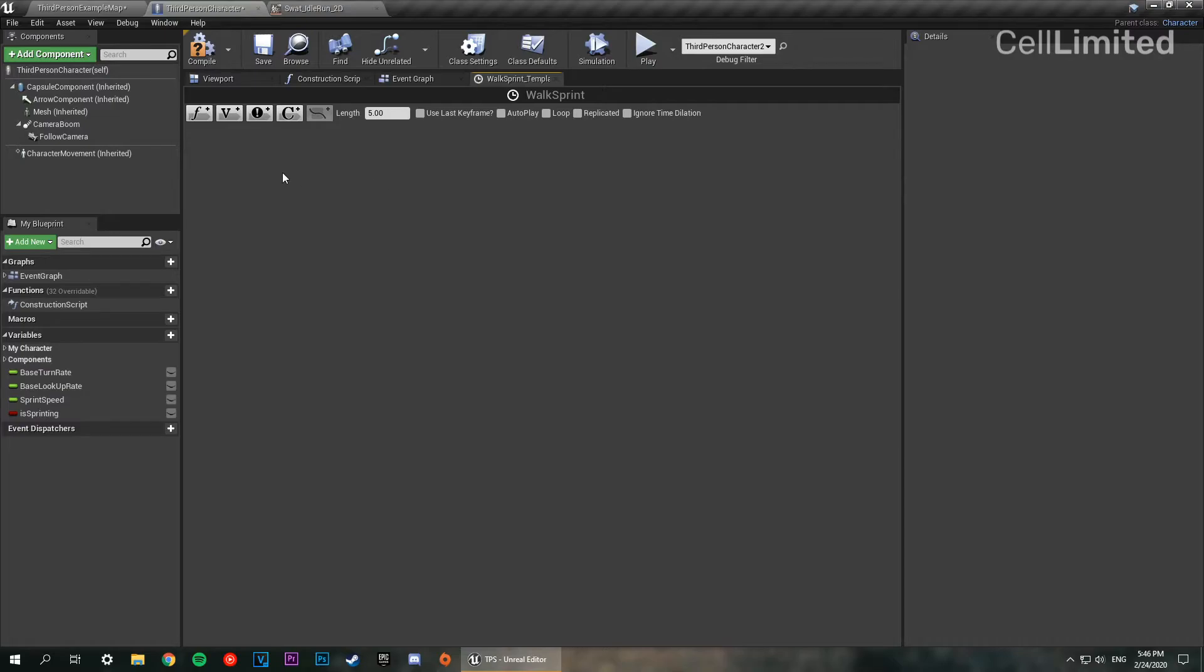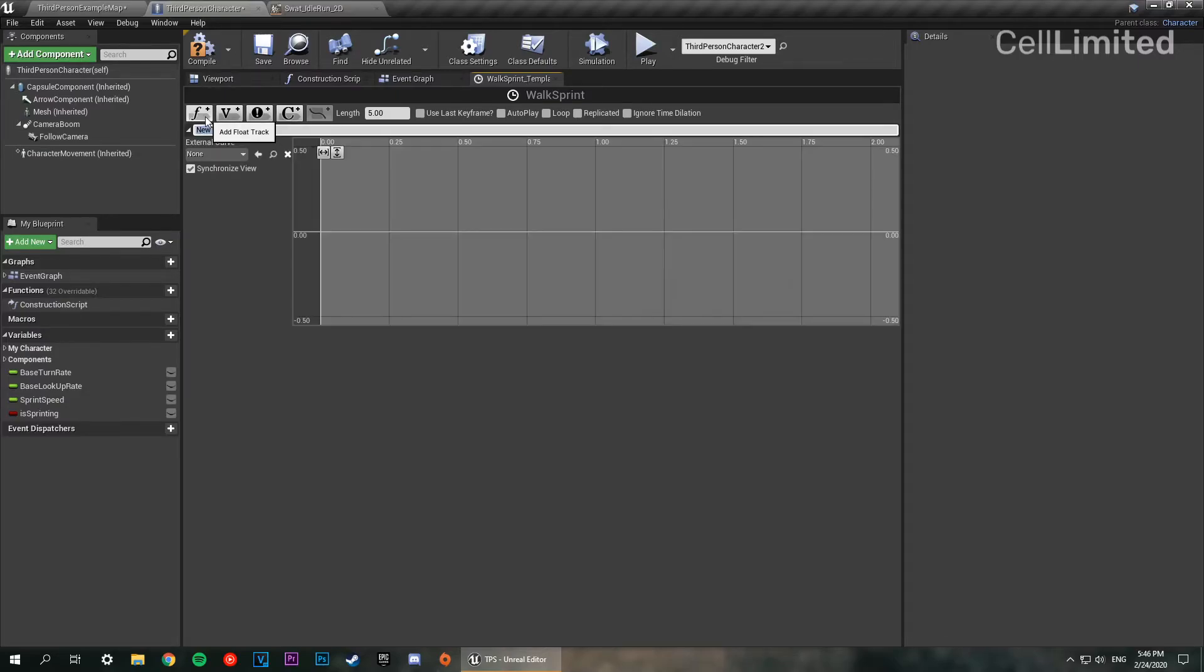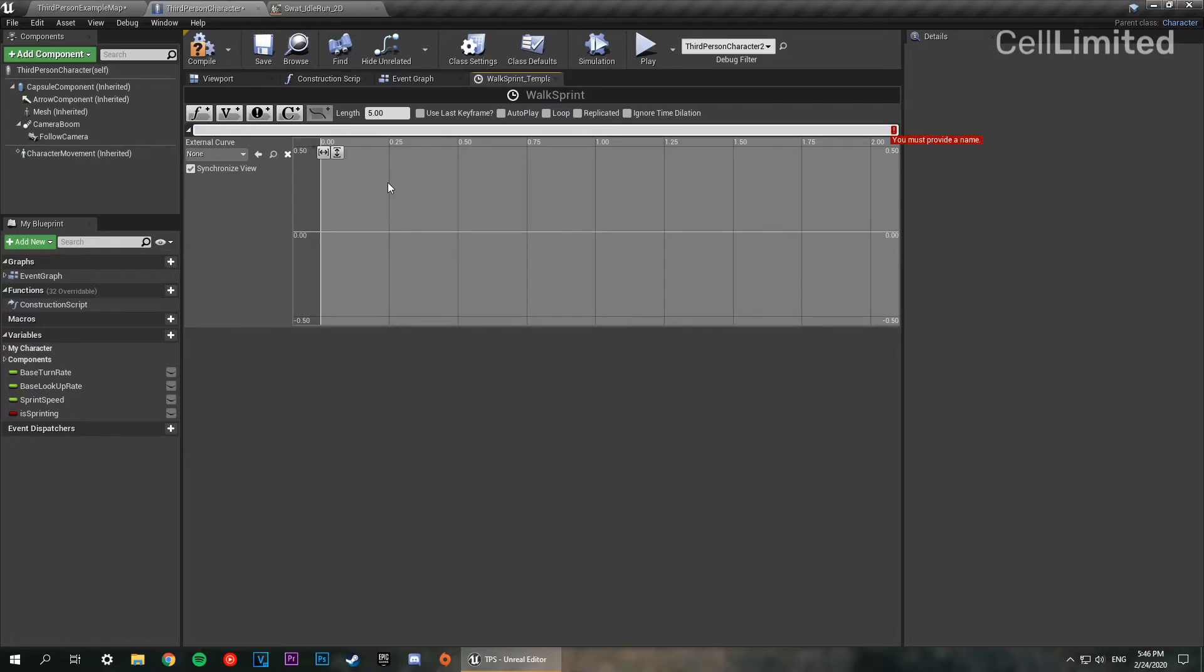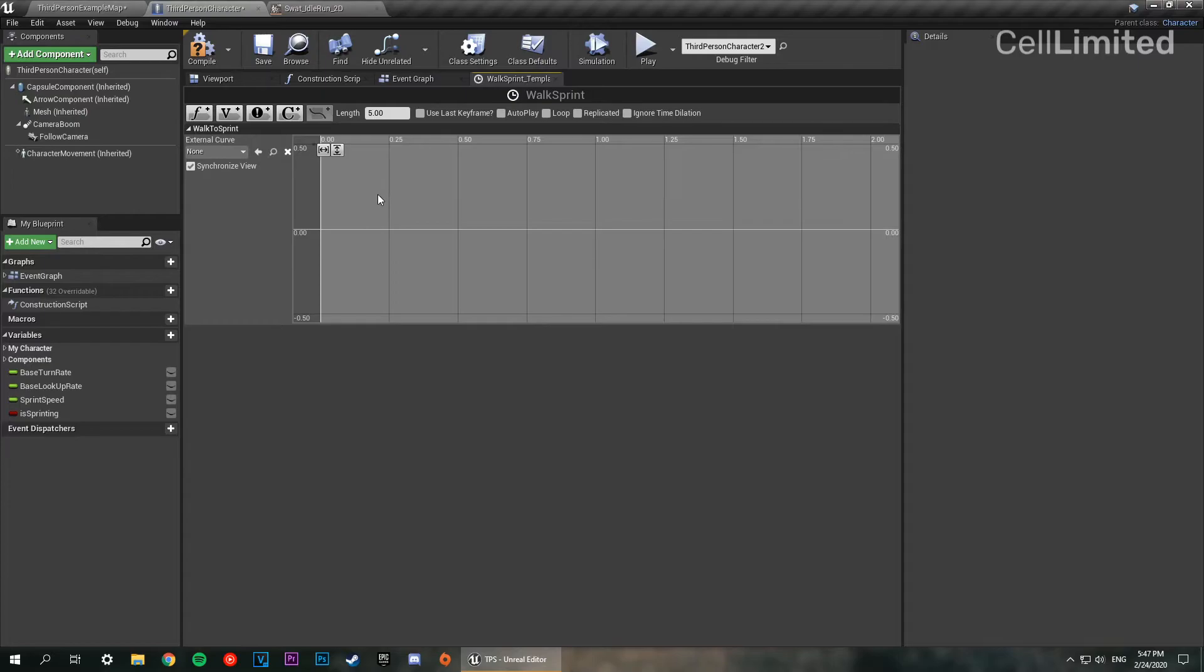What we're going to do here is just double click into this now and it's going to bring up this. It does look a bit daunting, but it's fairly easy to do. We're going to add a float track. On this float track, we're going to set two points. In fact, we're going to name it first. So we're just going to name it walk to sprint. There we go.